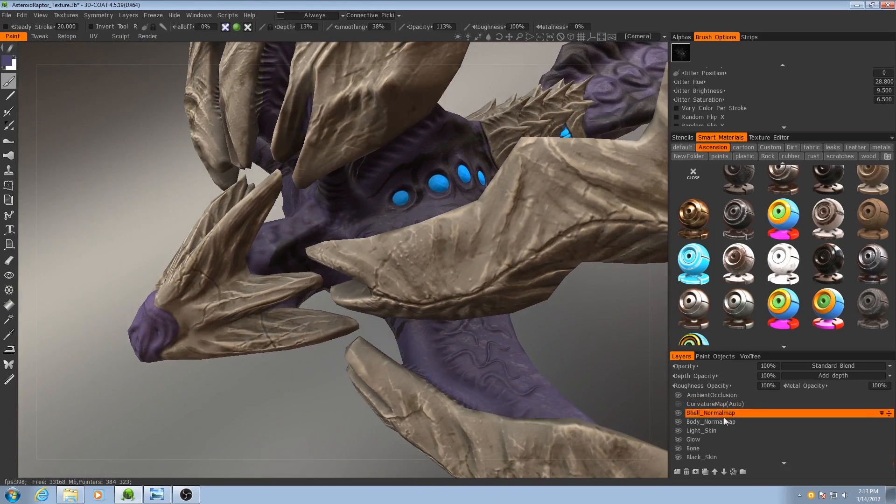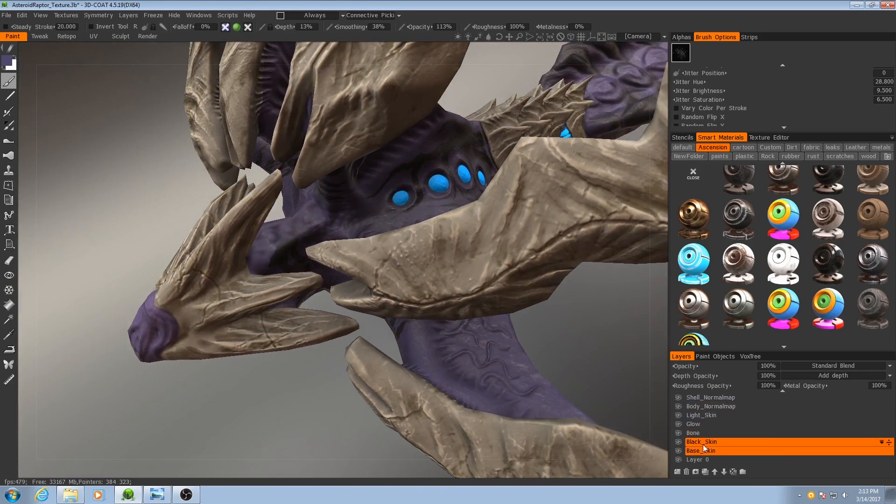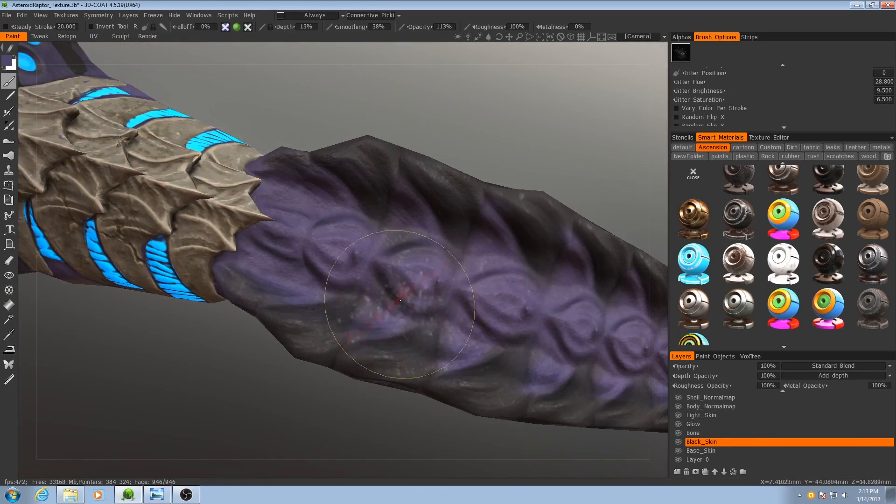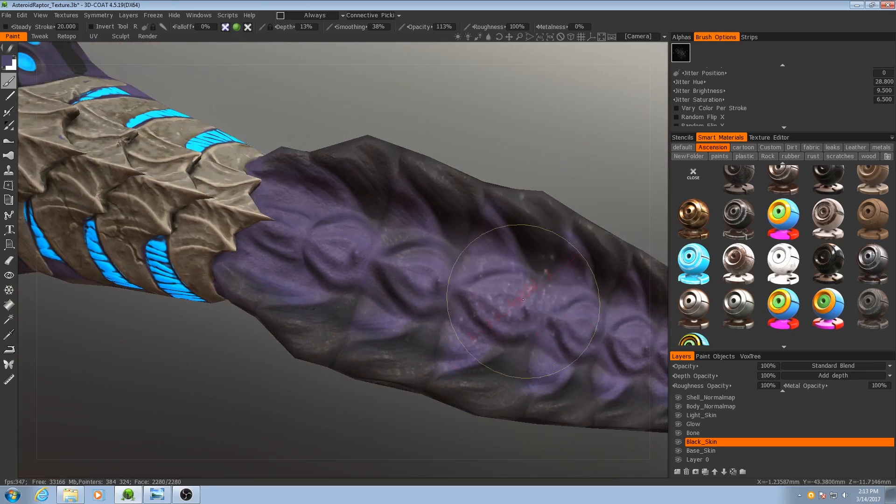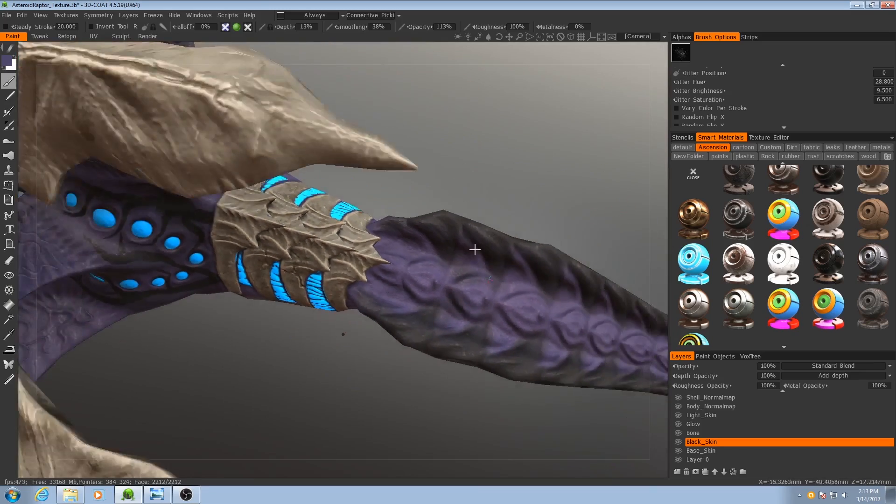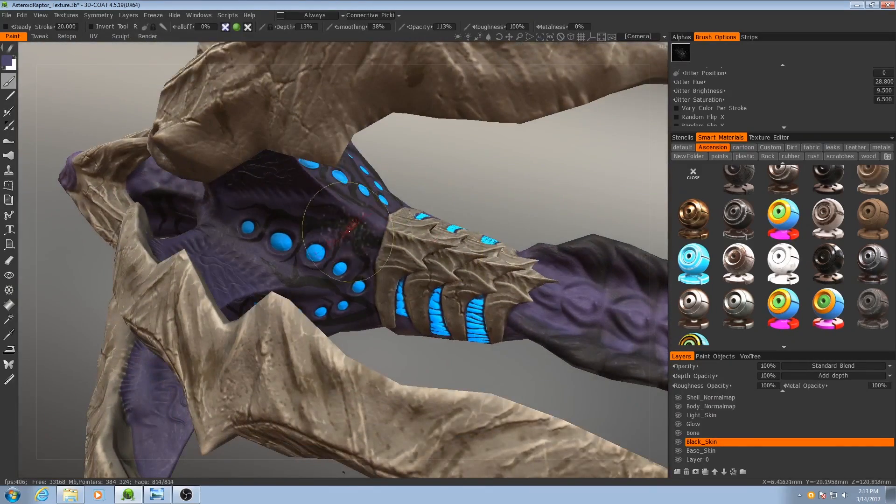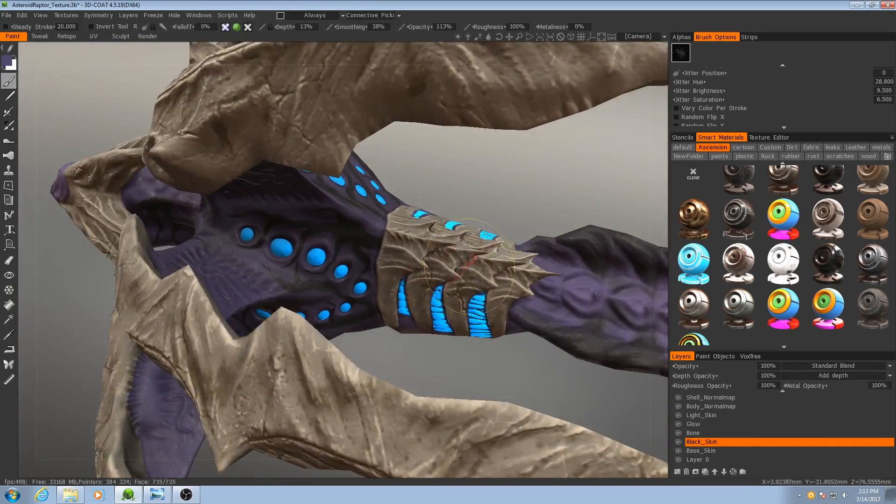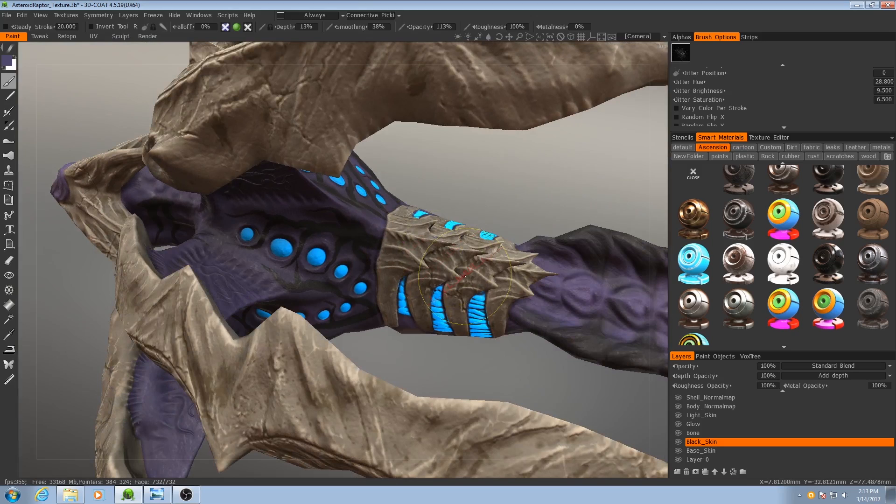Okay, the next layer I'm going to focus on is the black skin layer. Earlier we were just using this layer to paint very subtle changes in color or very distinct patterns, and now we're going to make that look a bit more realistic.